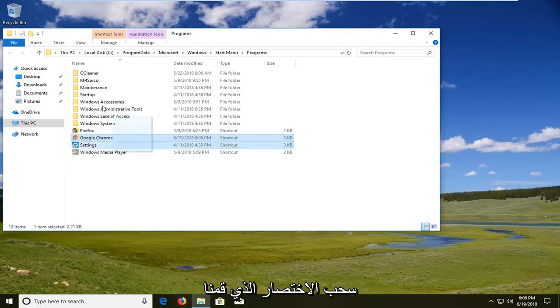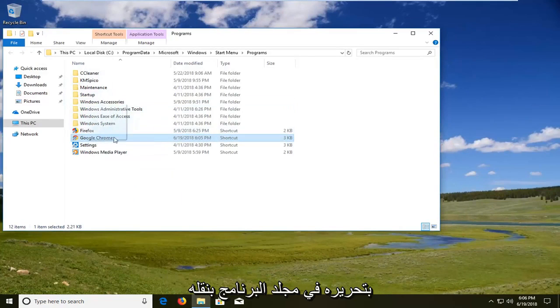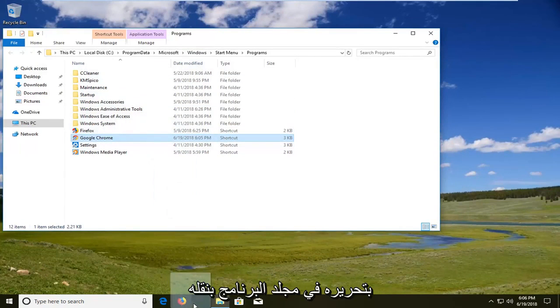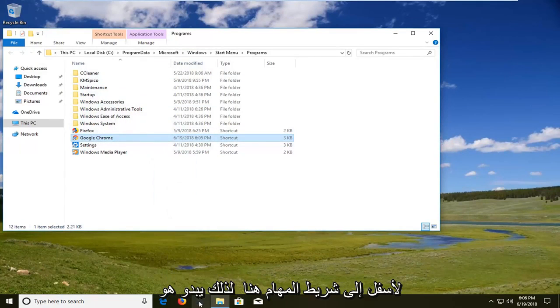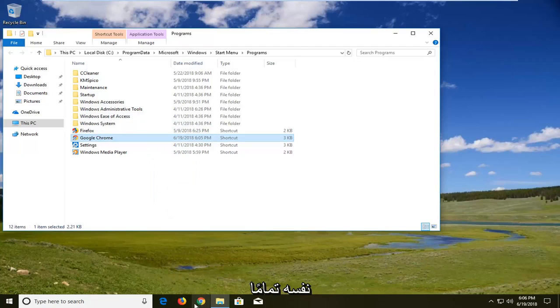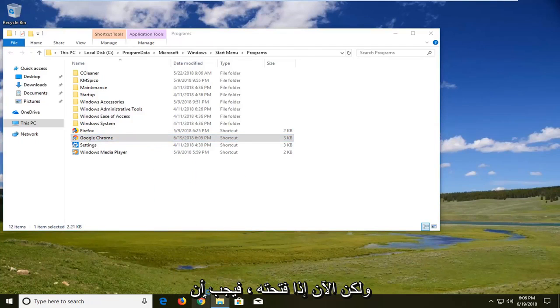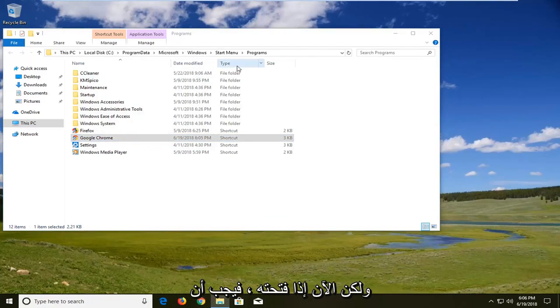And then I would suggest dragging down the shortcut that we have edited in the program folder. Move it down to our taskbar here so it looks the exact same. But now if you open it up it should open up in incognito mode.